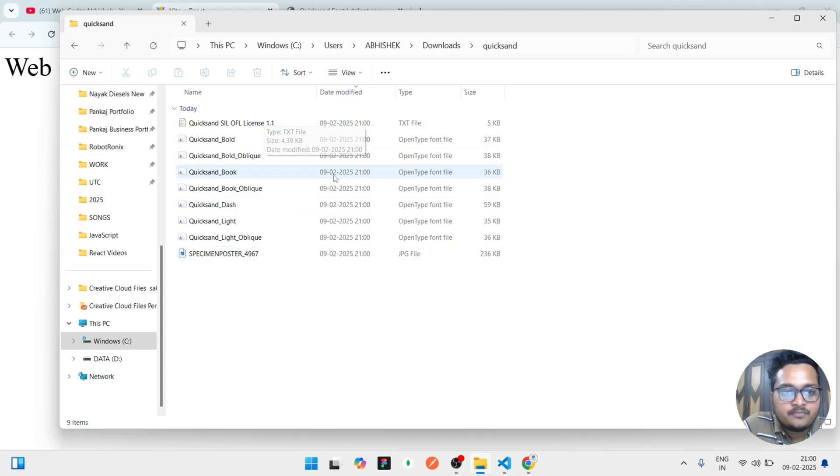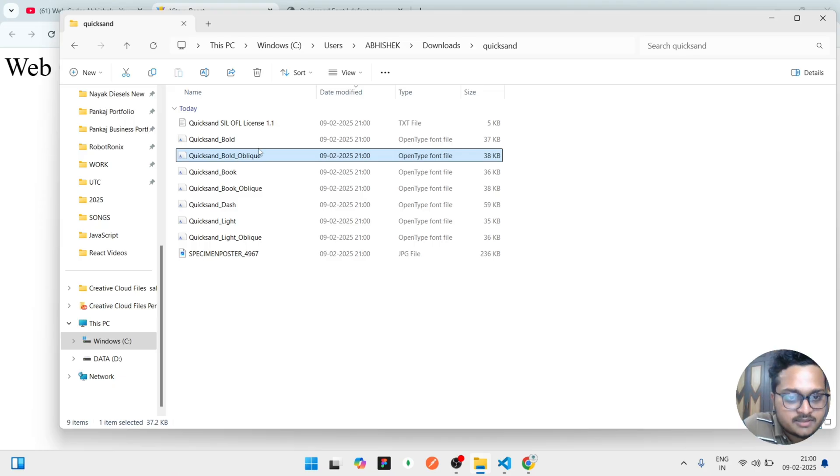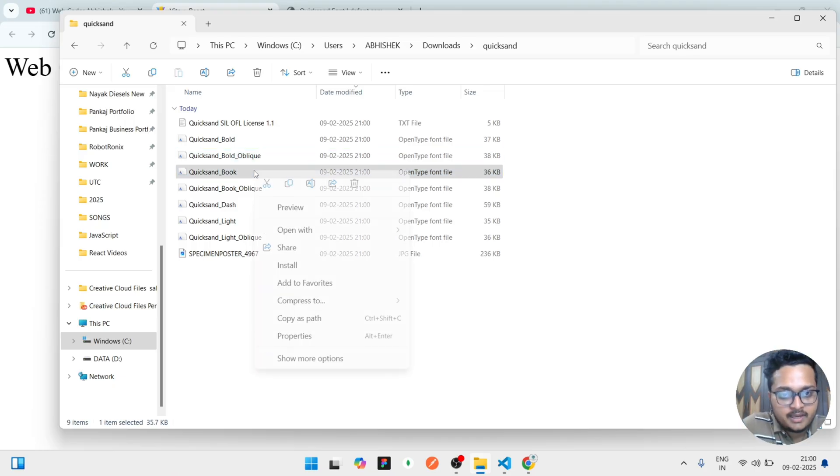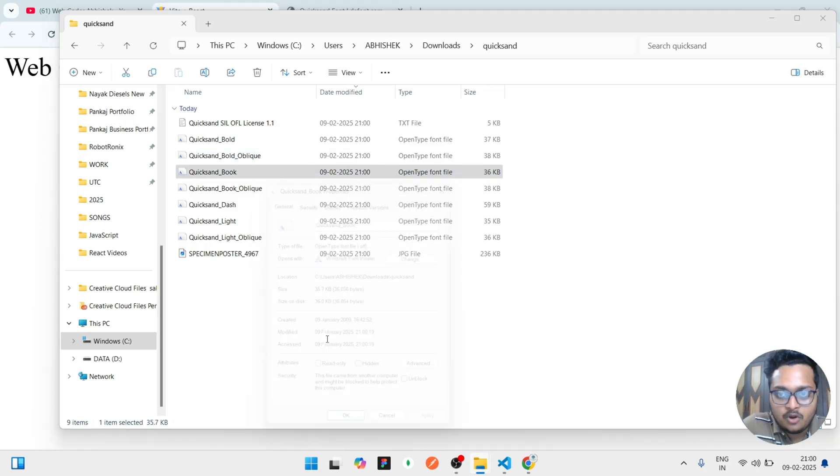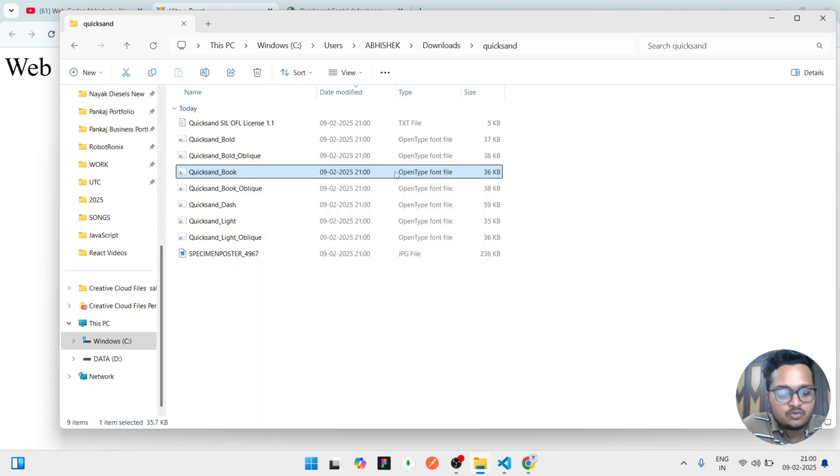You can see a list of fonts is downloaded, but out of that we need a single open type font. It is a bold Quicksand book. Okay, so let's check the property. It is showing OTF, okay that's okay.